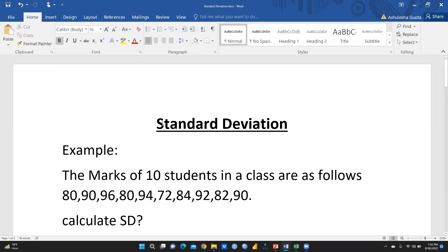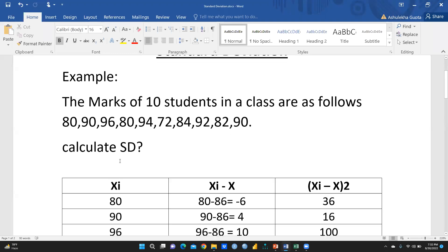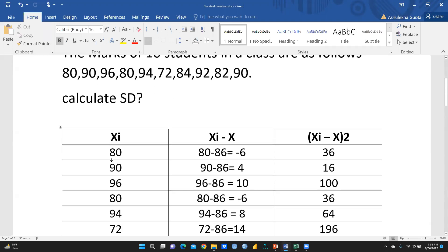Let me first discuss a manual calculation example, and then we'll do the same thing in Excel. The example is: the marks of 10 students in a class are 80, 90, 96, 80, 94, 72, 84, 92, 82, and 90. How are we going to calculate the standard deviation?